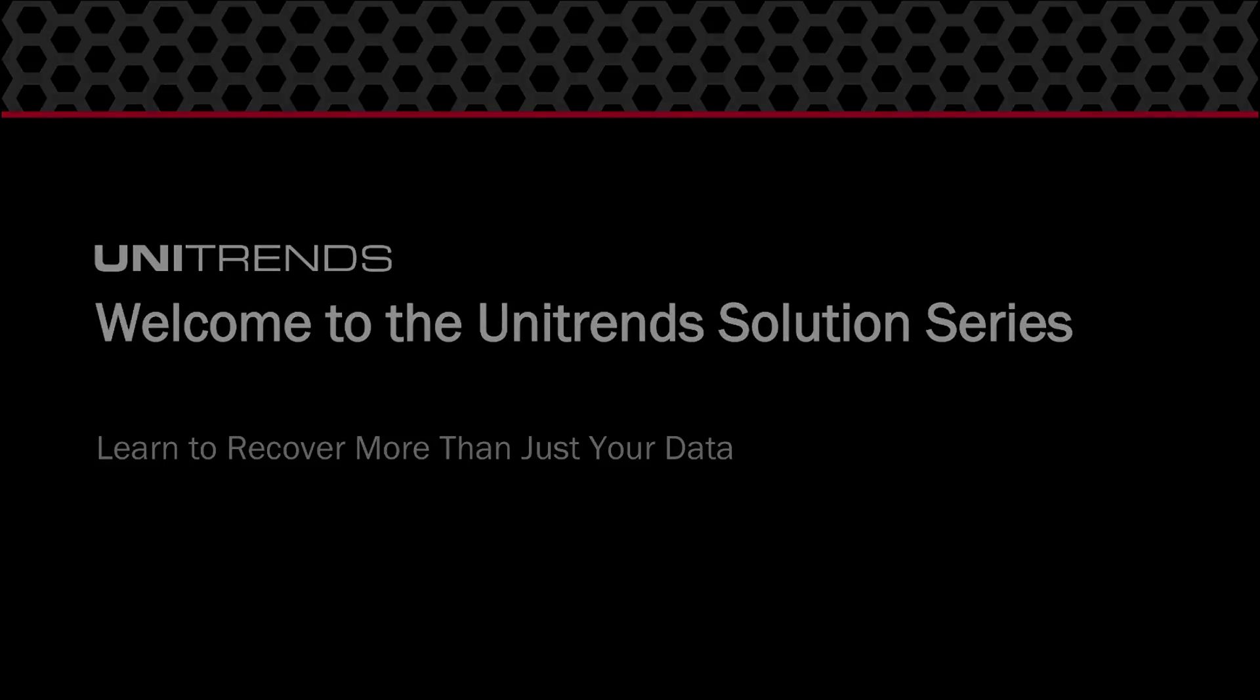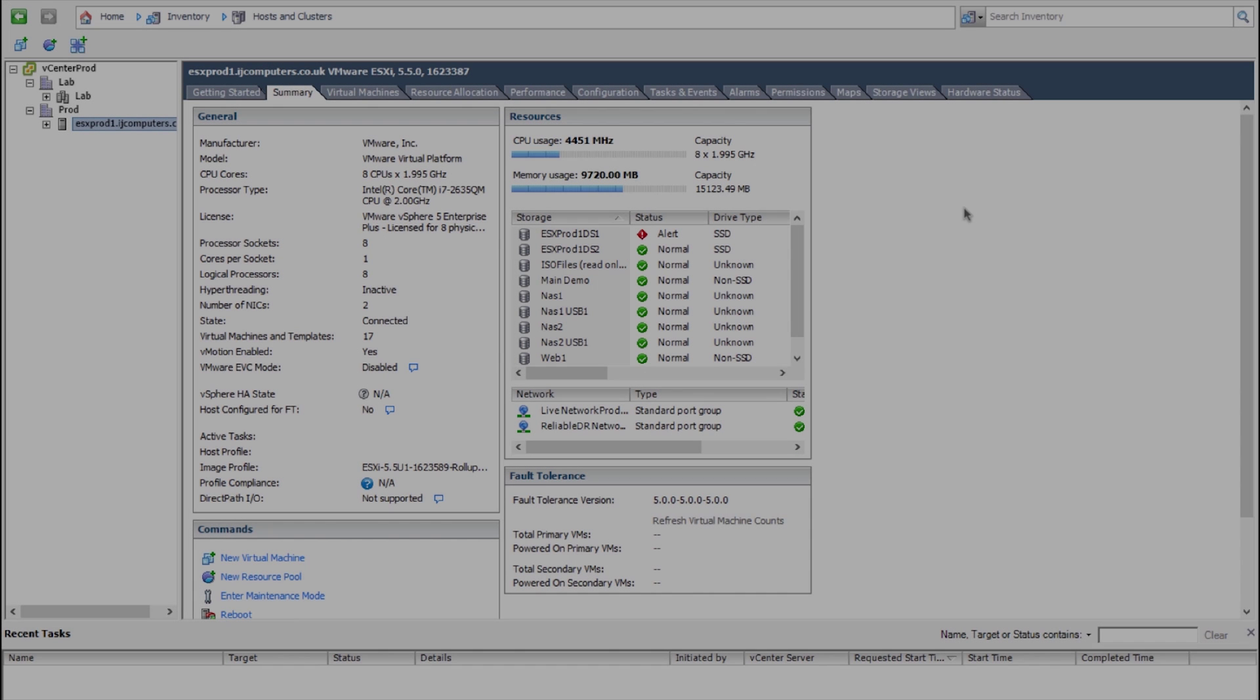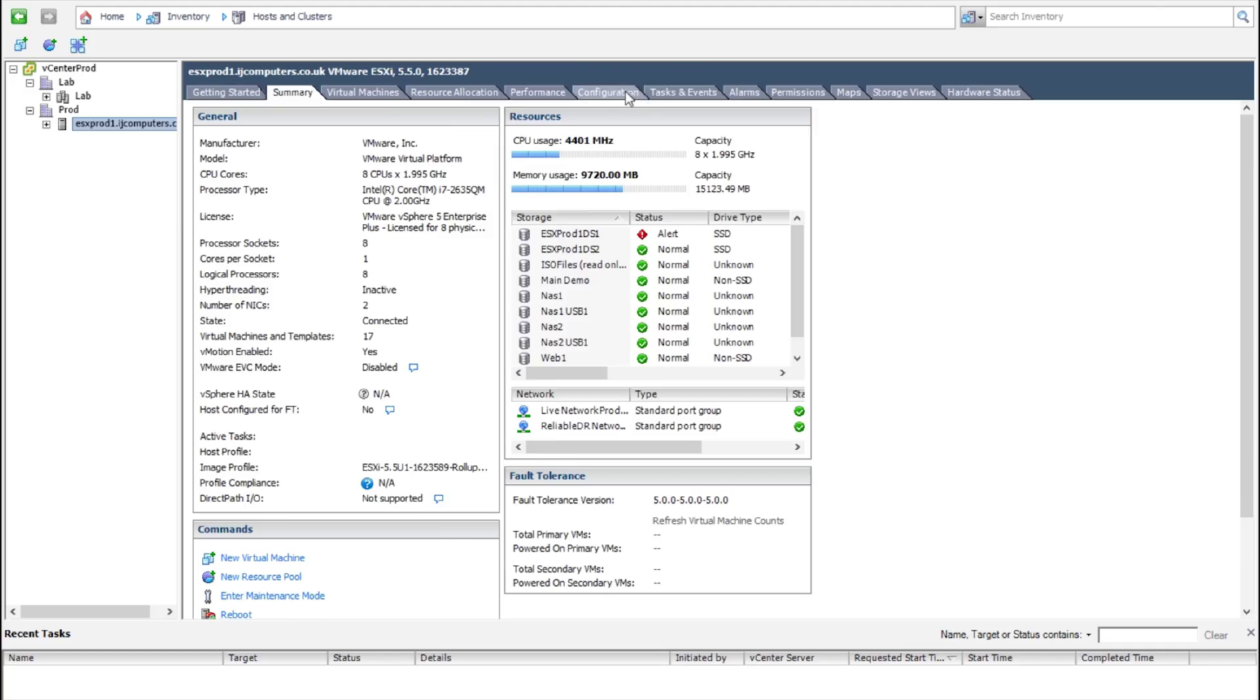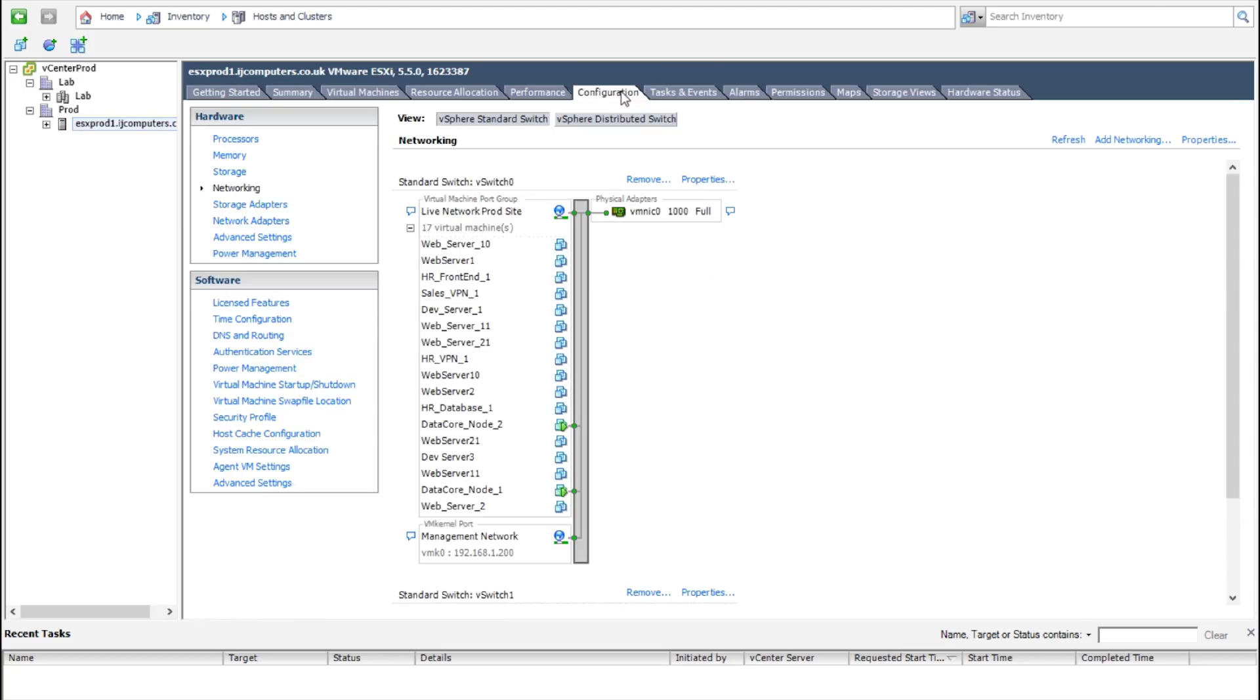So here we are in the VMware client. This is very simple to do, it's just a normal network. This can be done from quite a few different ways, obviously within the client. But if I just take one of my hosts here, ESX prod 1, if I come to Configuration and Networking.